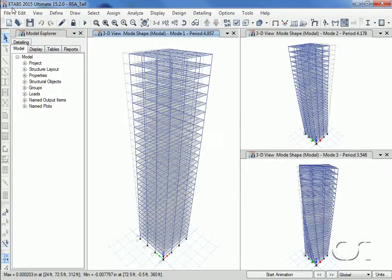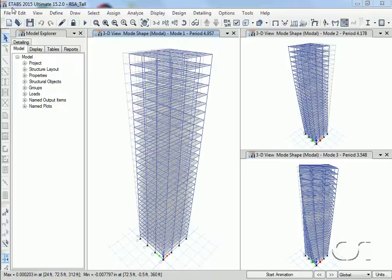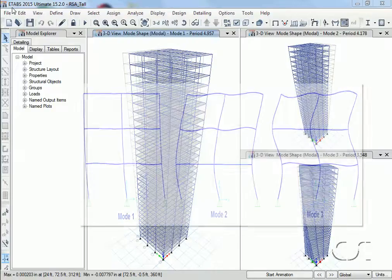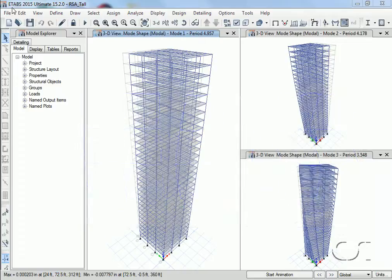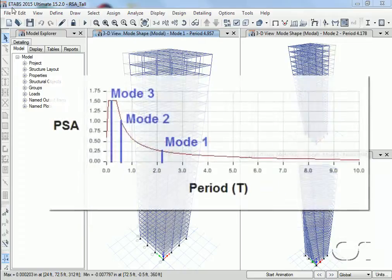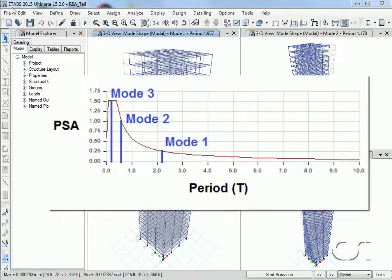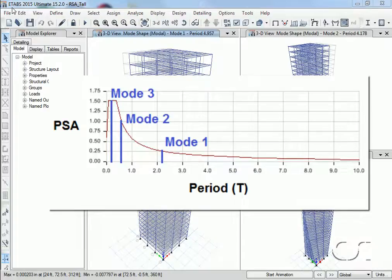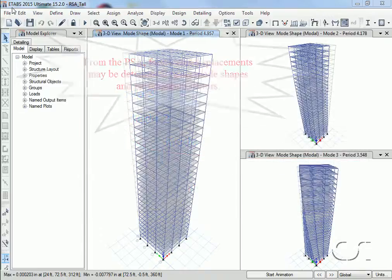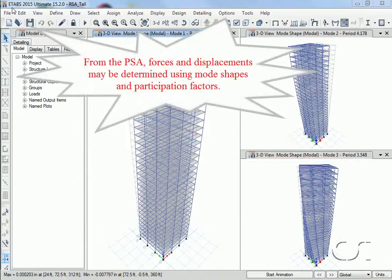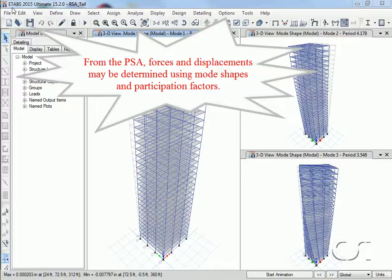Response spectrum analysis is based on modal superposition. Modes of the structure are calculated and then the corresponding pseudo spectral acceleration for each mode is determined from the response spectrum curve that matches the damping of the mode. Converting the pseudo spectral acceleration into displacement and then using the mode shape along with the modal participation factor, forces and stresses may also be determined for each mode.